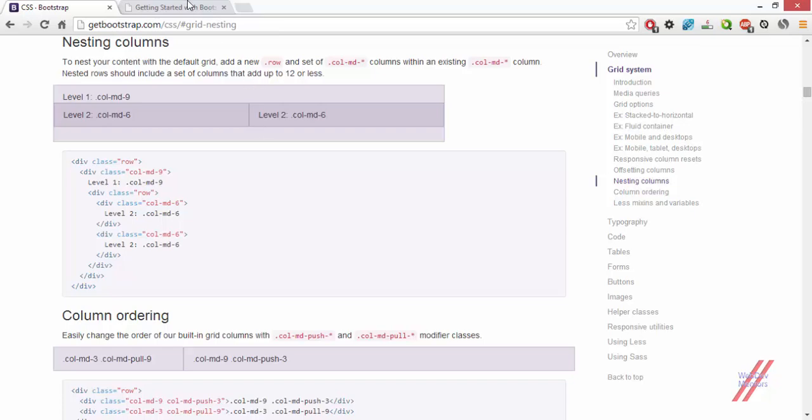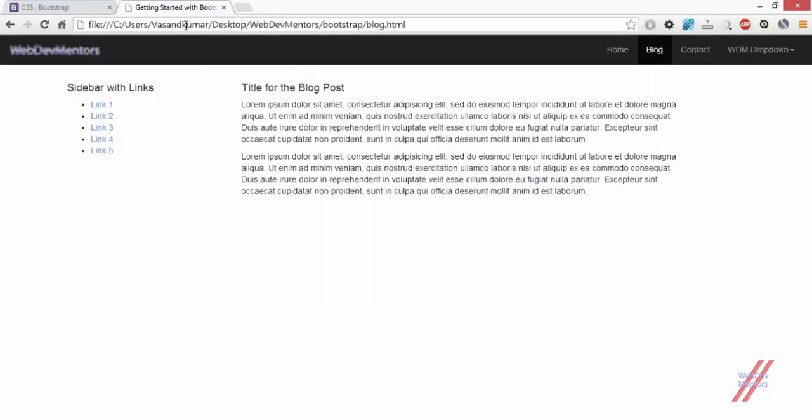Let's get on to some of the examples that we are going to do with our own website. I am going to use my blog post web page where we have already seen how to add two columns and pull and push them to order them. In this blog post content column, I am going to add an image and also some information about the blog. This has to be done by nesting columns within the main column.